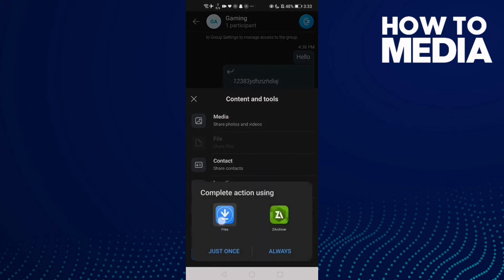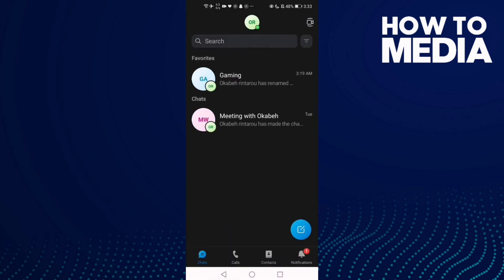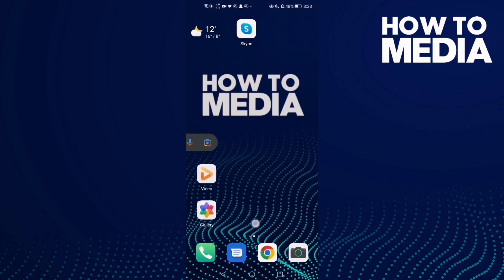it and then click this one and choose any file you want. And that's how to send a file on Skype mobile.